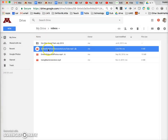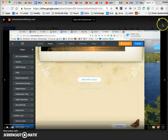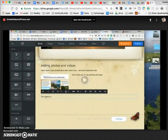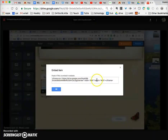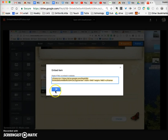Let's go back to my Drive. This video is still being processed, so I can't yet get the embed code, but let me show you one that is ready. I open it and come to the three dots at the top. I click on those and come to where it says open in a new window. In that new window, I go back to the three dots, click on More Actions, and find the Embed item.